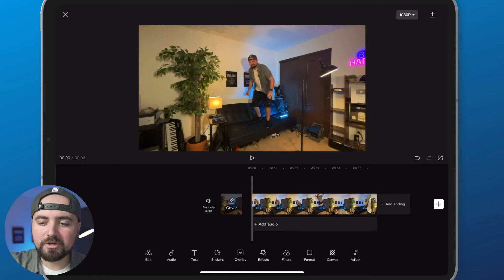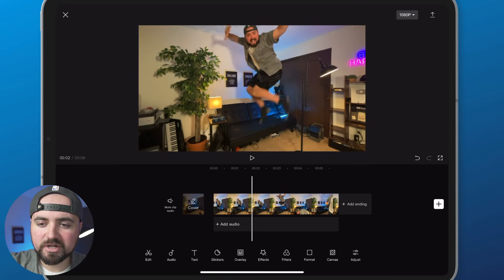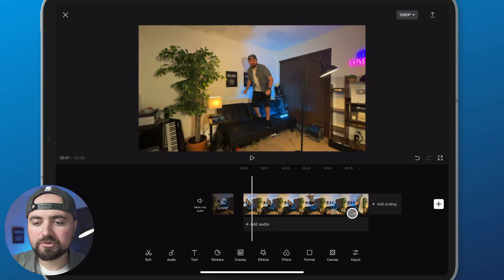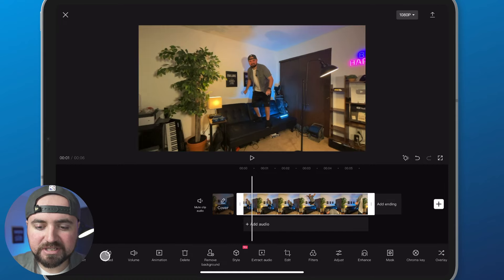Inside of CapCut, once you have your video here that you want to try and do a slow-mo for, what you're going to do is click on the video, you're going to click on speed.